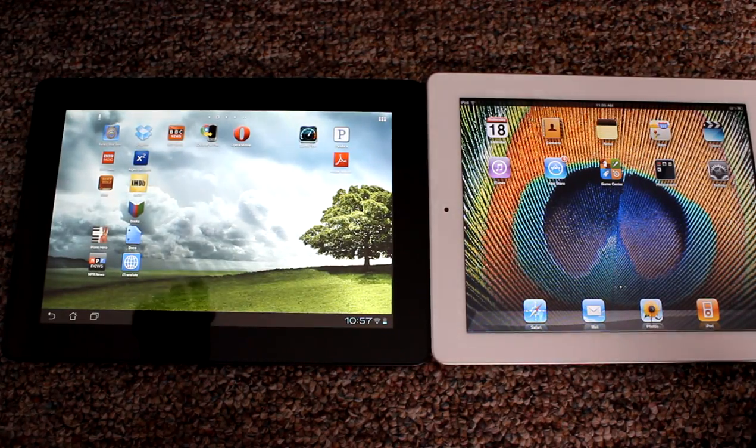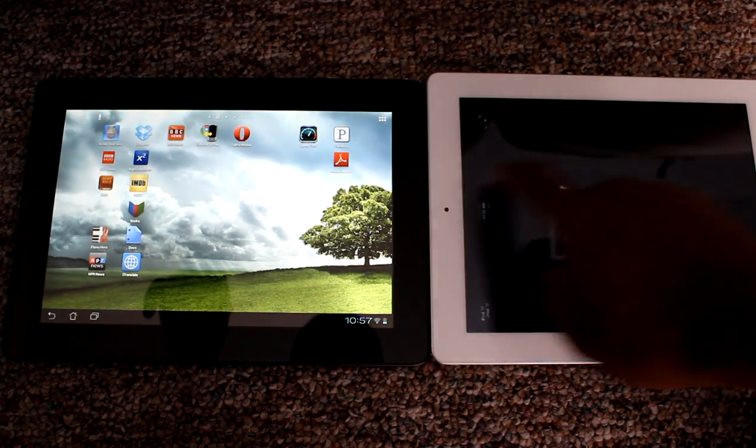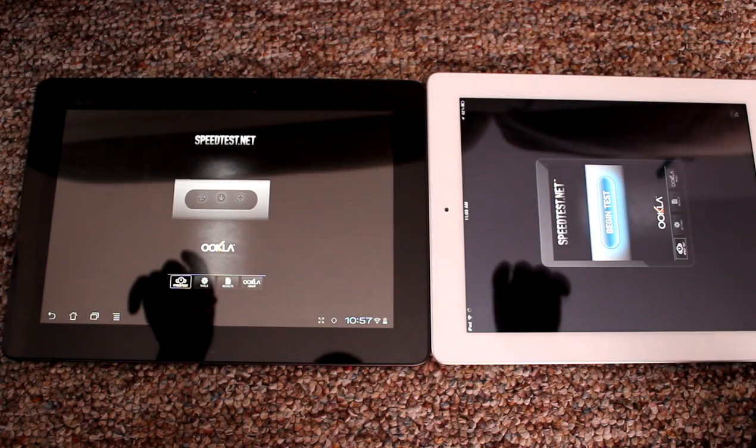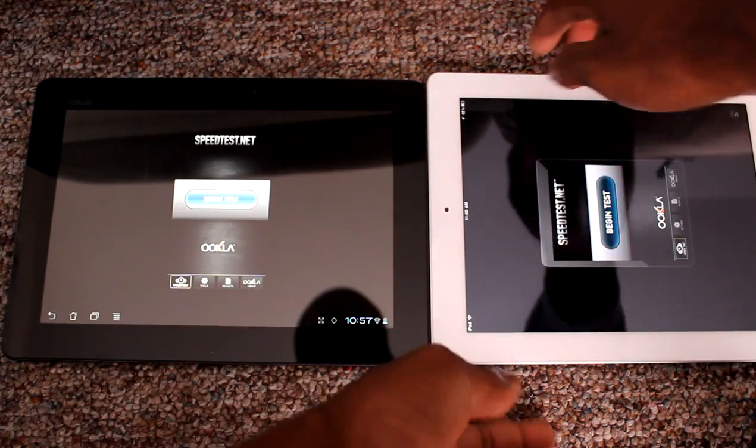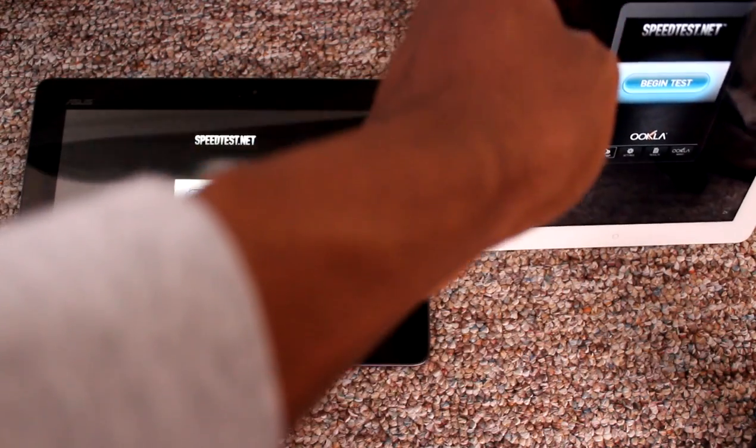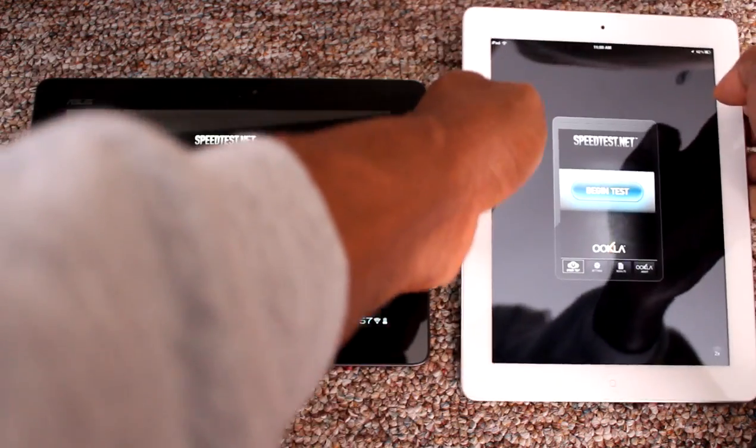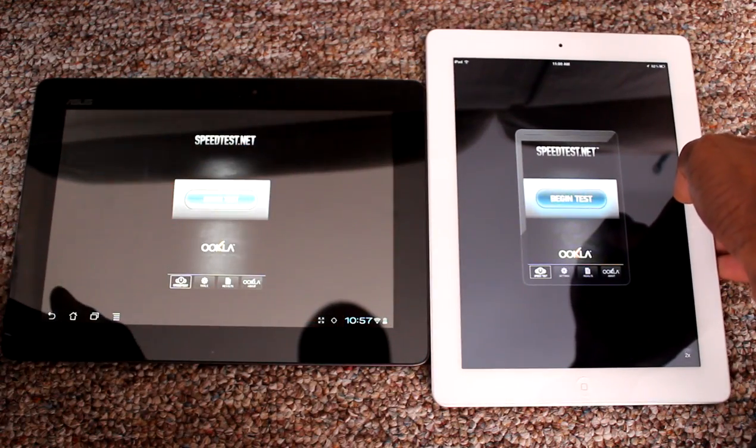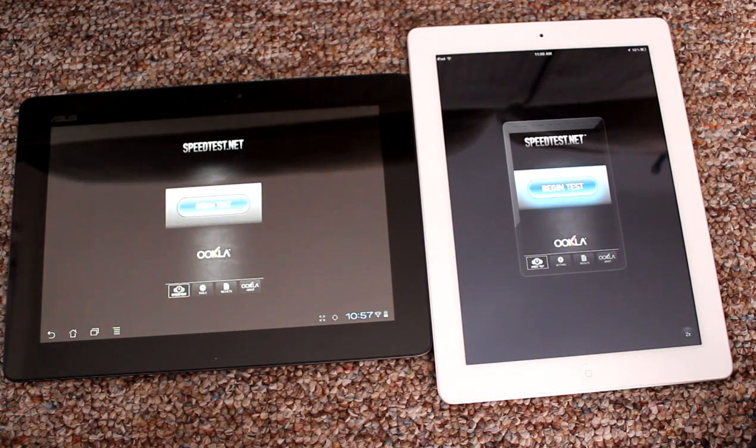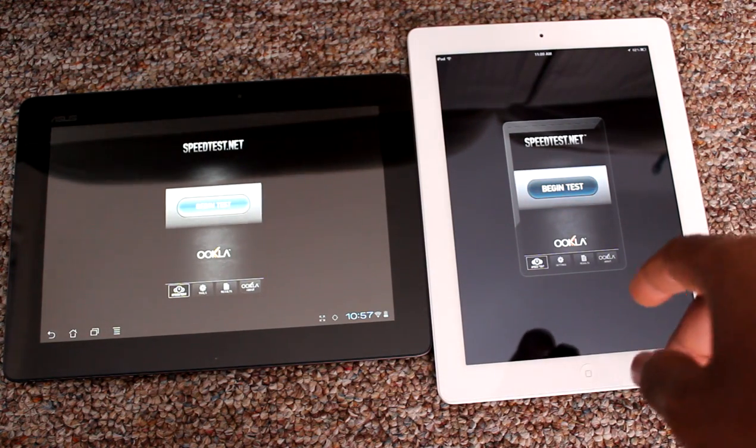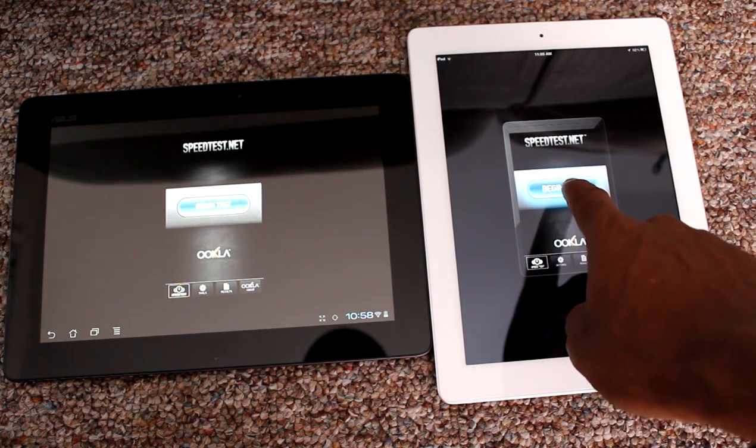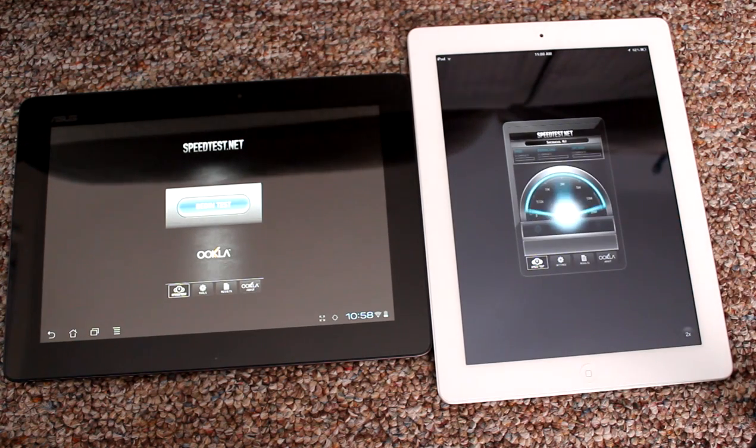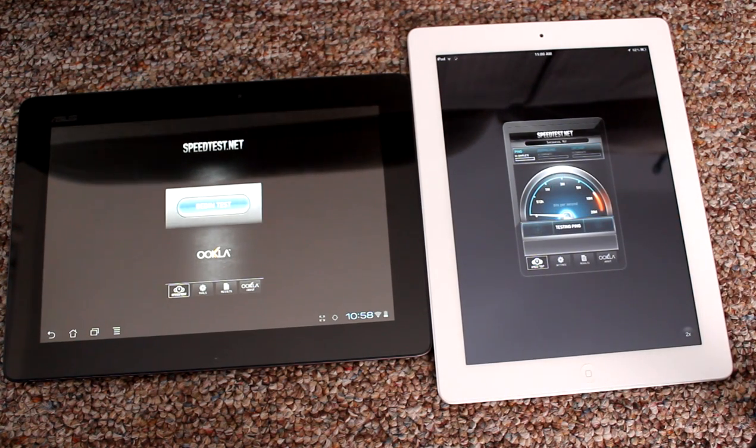I wanted to show you a speed test, so I'm going to run a speed test on both of these. Let's run the speed test first on the iPad, beginning the test.